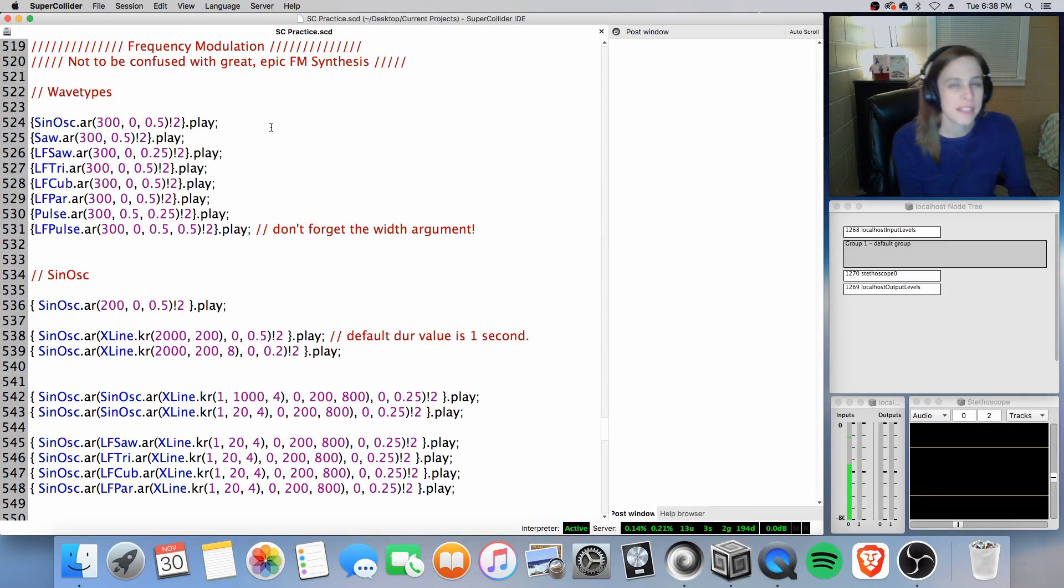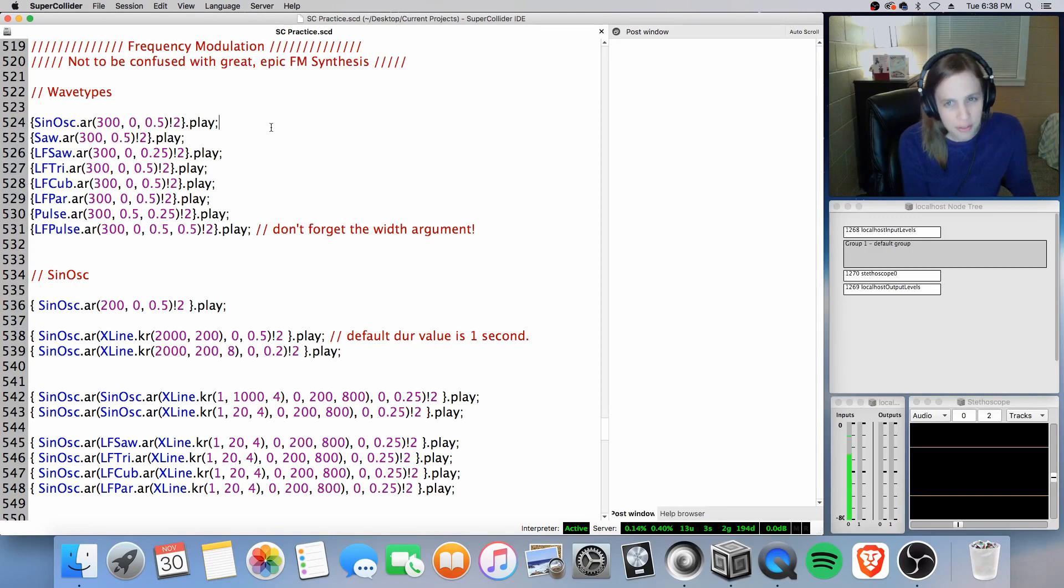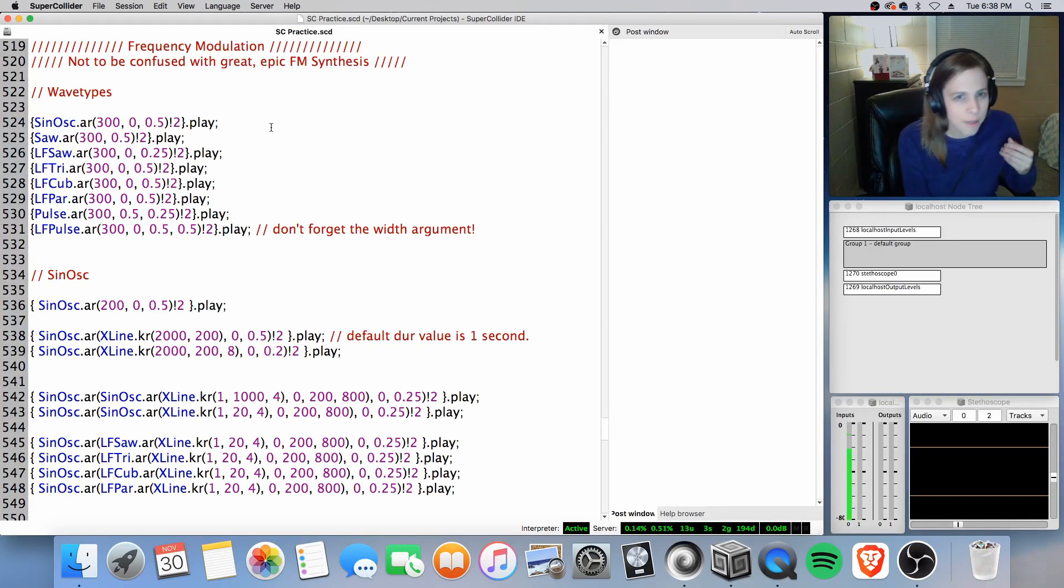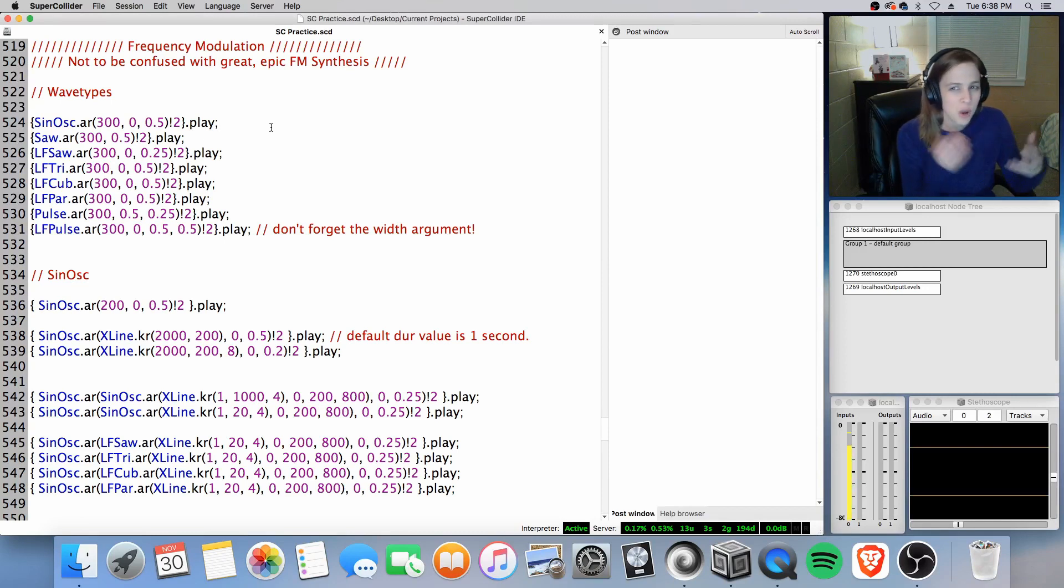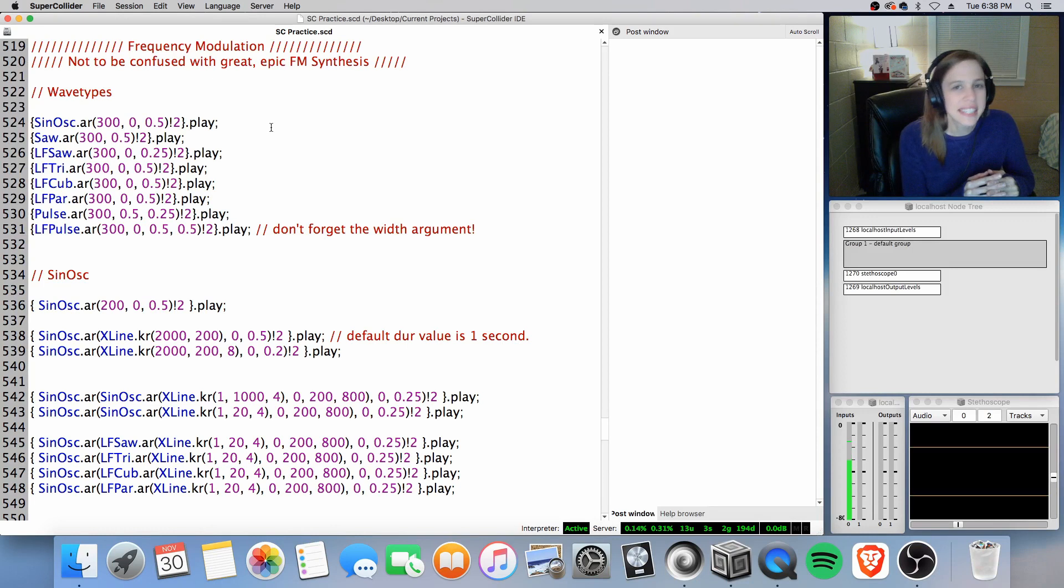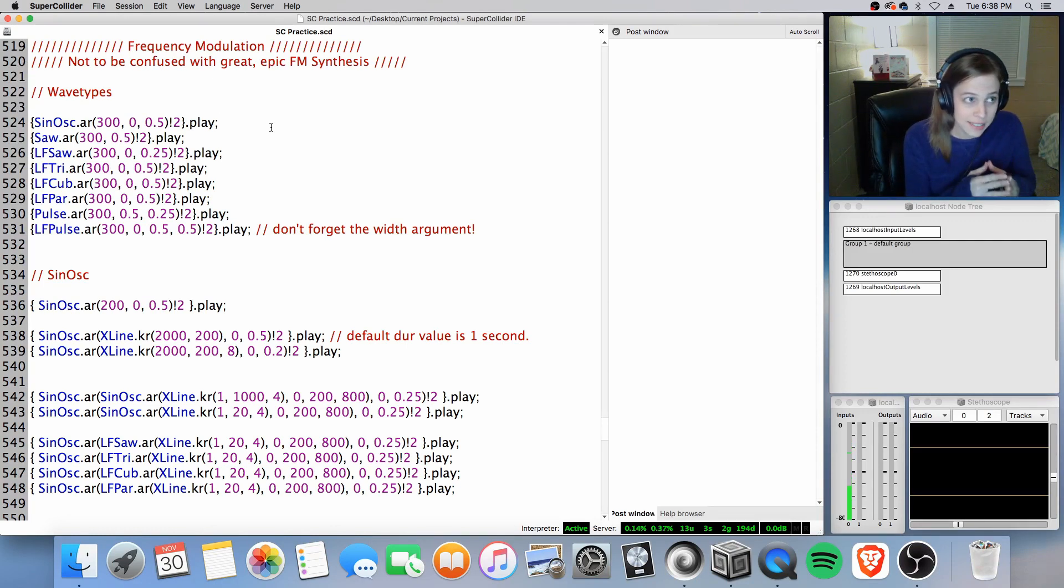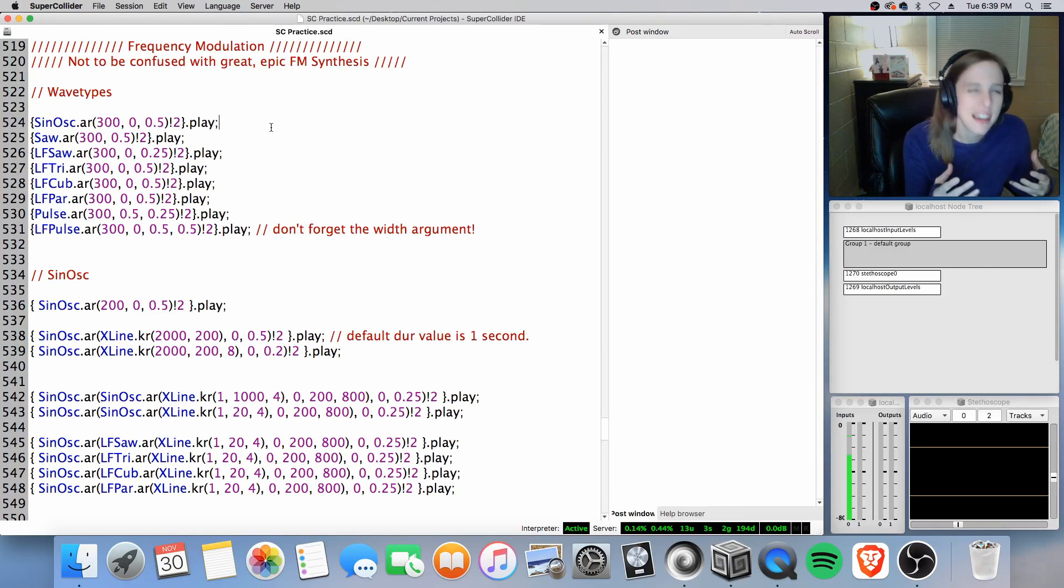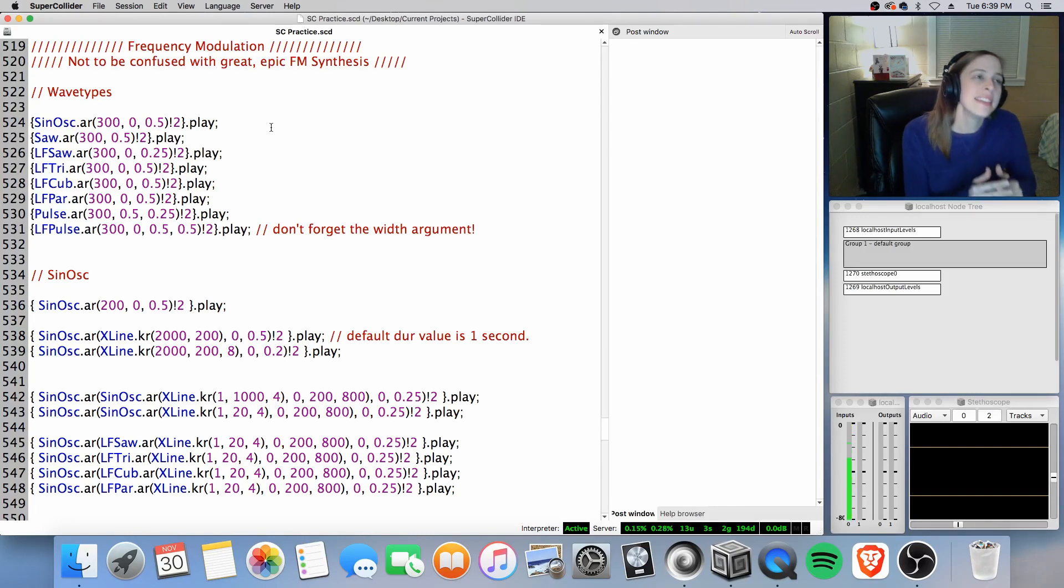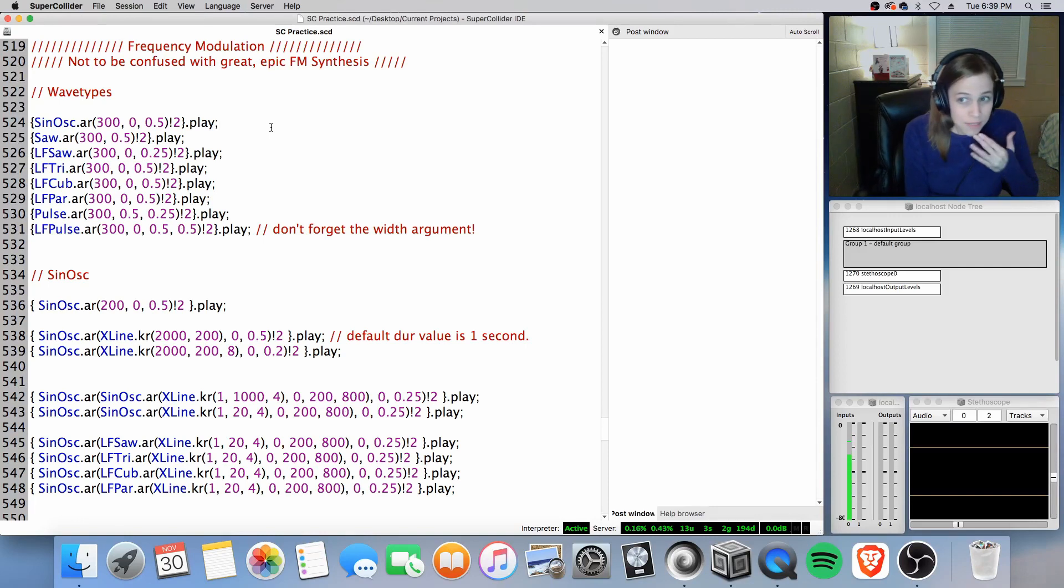Hey, Sound of Graver here. Welcome back to my channel and welcome back to some more Superclatter. We're going to be exploring FM, not to be confused with the great epic FM synthesis where you can draw a lot of cool sounds and tones and pitches using frequency modulatory index or adding side bands or additive synthesis that sounds really great.